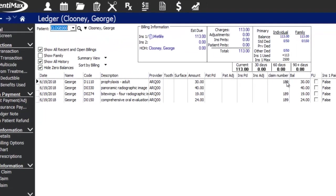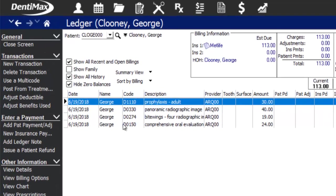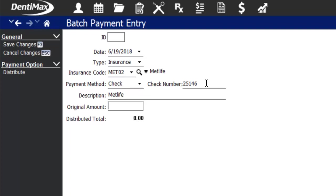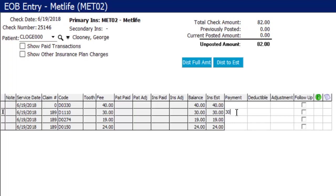With the claim submitted, a claim number is now assigned to the billed items. To post the insurance check, go to the options menu and click new insurance payment. Enter the insurance check number and amount, then click distribute to go to the EOB entry screen. This screen reads exactly like an EOB — date of service, claim number, code, amount charged, balance per item, and the estimated insurance payment. You can see the total check amount and how much has been posted at the top right.